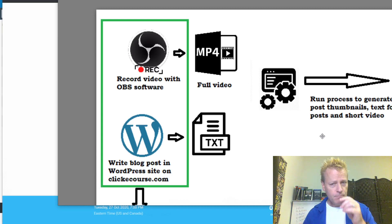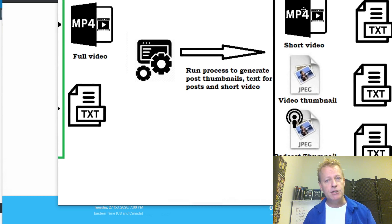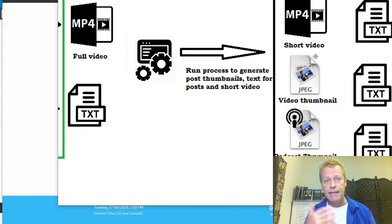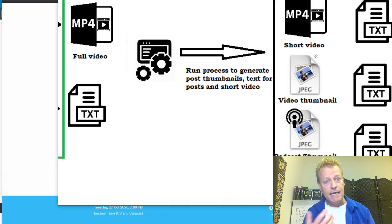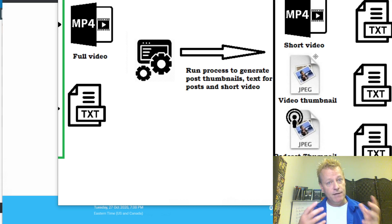Then I run a process to generate all the pieces I need. Out of that process comes a short video. I need a video for Twitter, for LinkedIn, for Pinterest — they have to be different because the 30-minute video won't be allowed on those other platforms. I could share the link, but if I share a YouTube link on Facebook, LinkedIn, and Pinterest, you don't really get that much engagement because the platform doesn't like it. That's why you want to create a video you can actually share directly on those platforms.